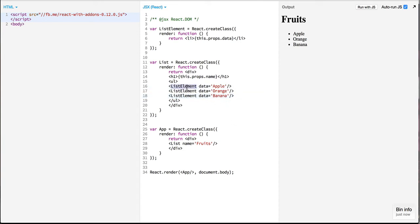Now instead of these elements having static data I would like to pass this data from this list and based on that data I would like to dynamically create these elements.